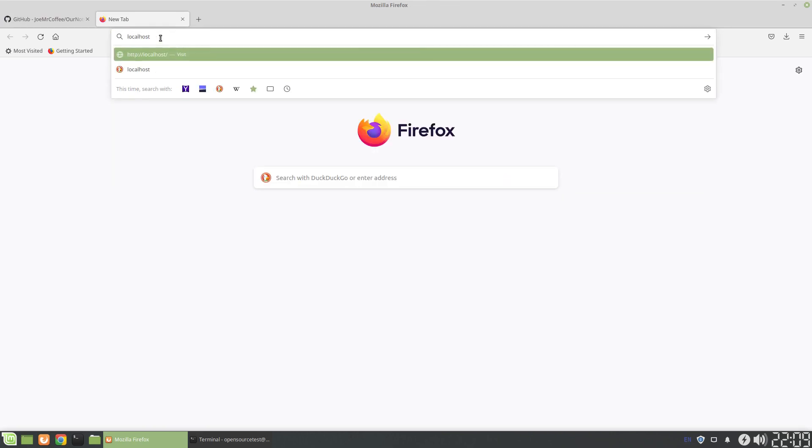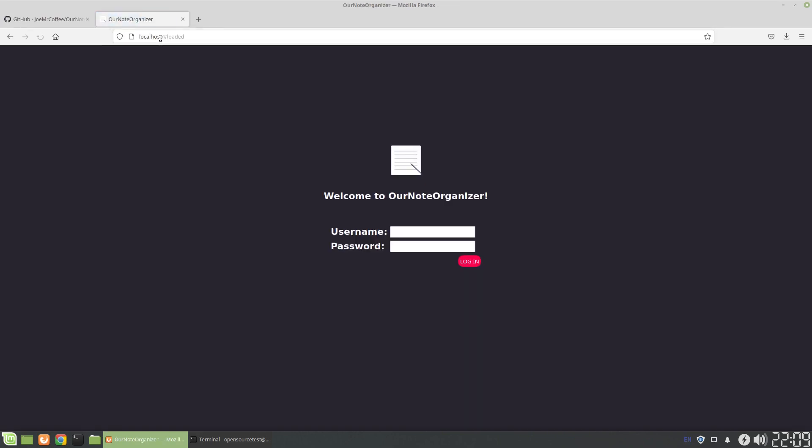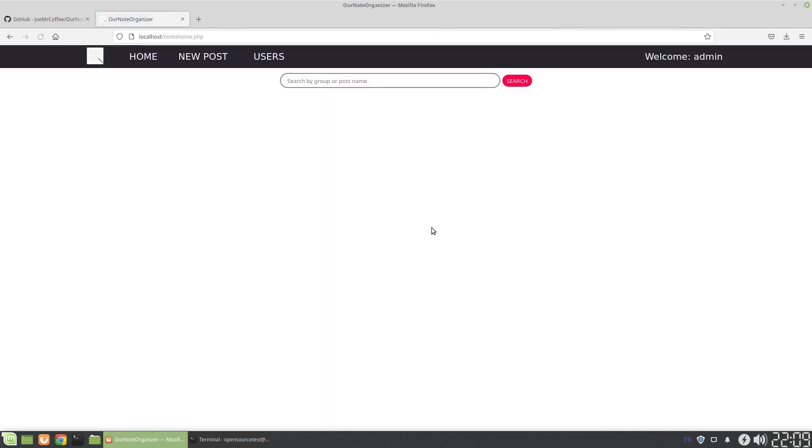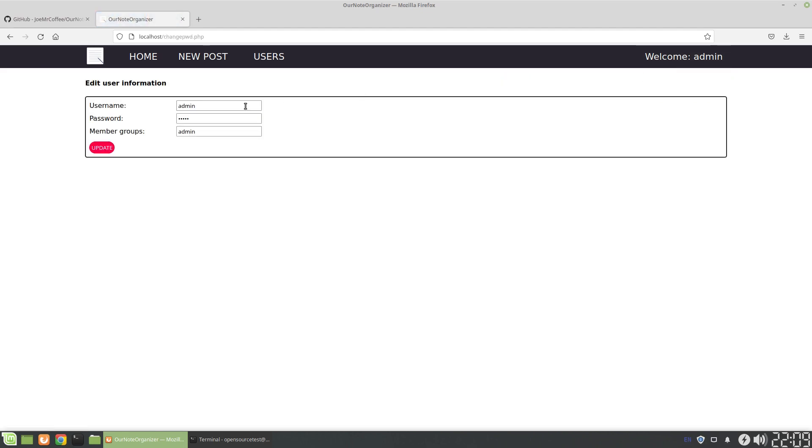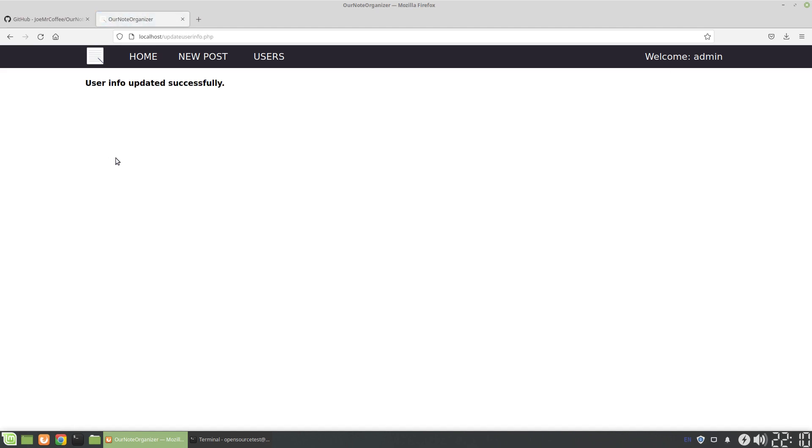So we'll just go to the local host because this is going to be working off the local port. Once here, you can see, welcome to our note organizer. That's the current name of the app. We log in. Nothing here, but we can change our password first. Always best practice. So we're going to change the password of admin. Once that's changed, we just update.